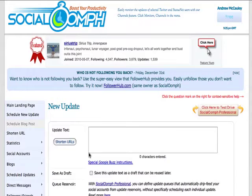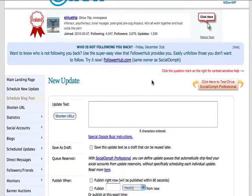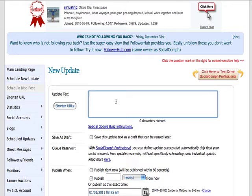So you click on that one there, it'll load up and say: what's your update? So here is my update.